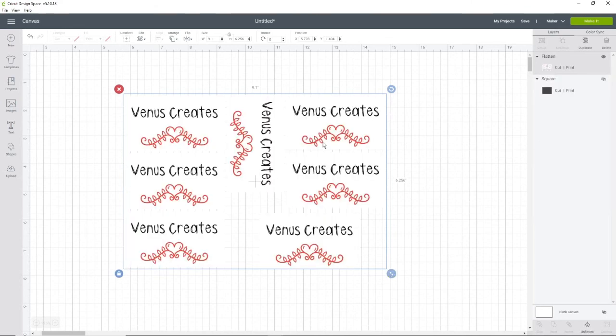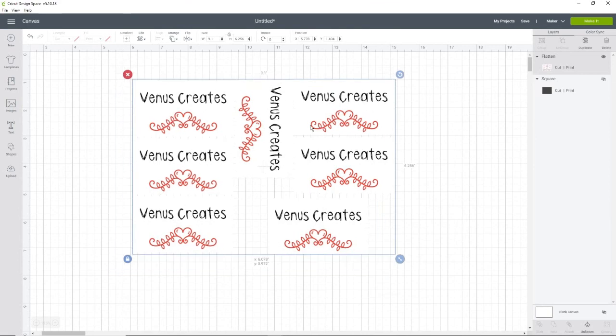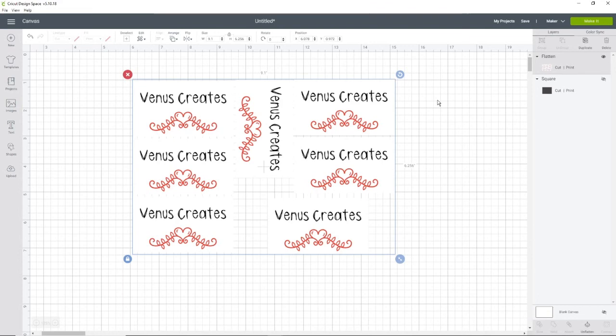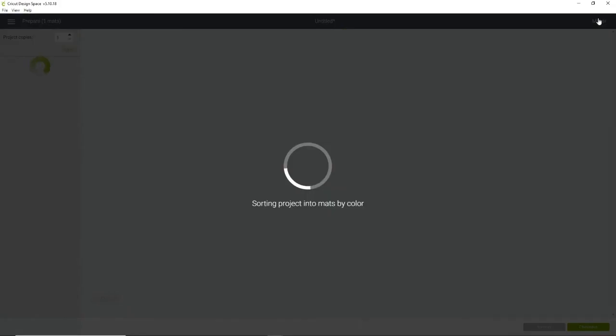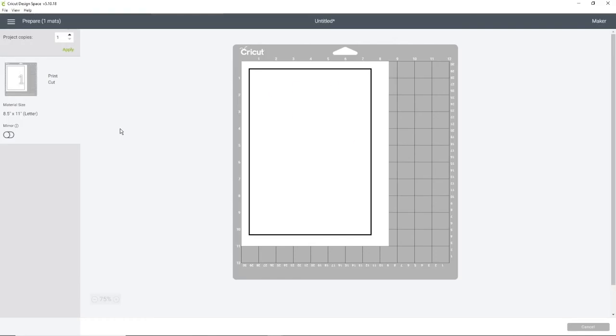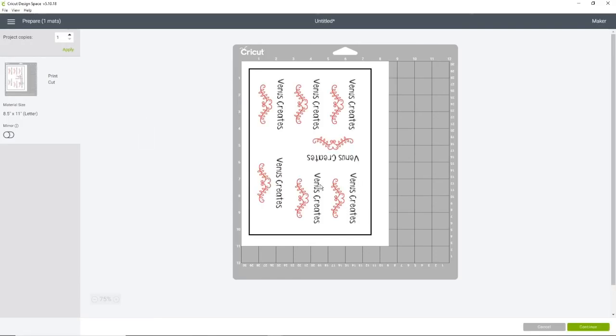We are going to go to flatten. Alright, and there you go. So I'm going to show you how it will look when you make it. I'm not going to print these out because I don't need them. I just made them for the tutorial. But it's super simple. If you have done print and cut before, you just print it on your regular printer. Okay, so this is what it looks like in the preview.